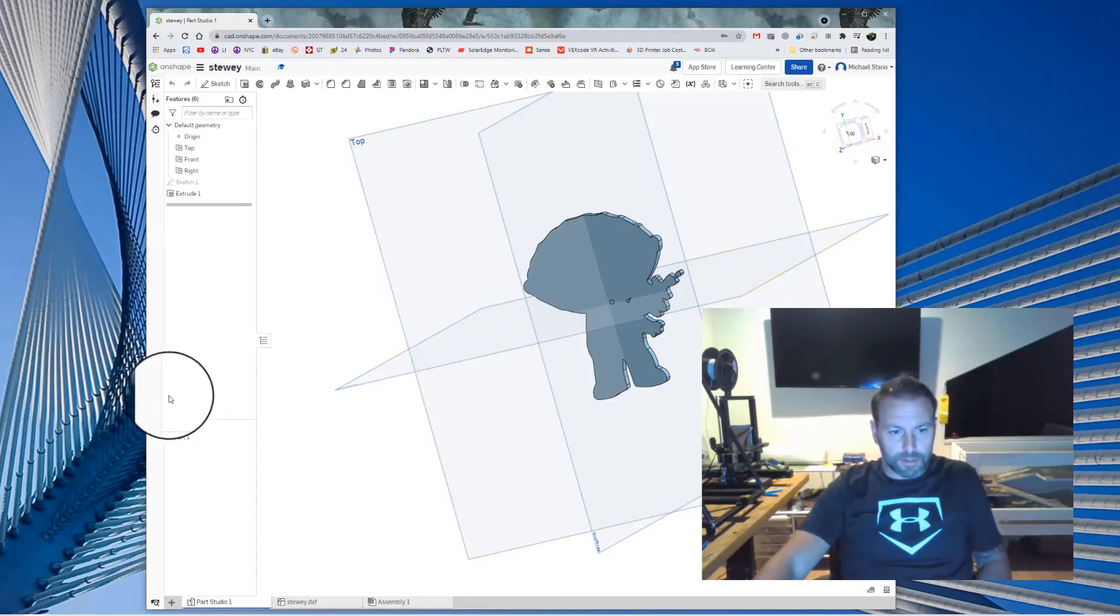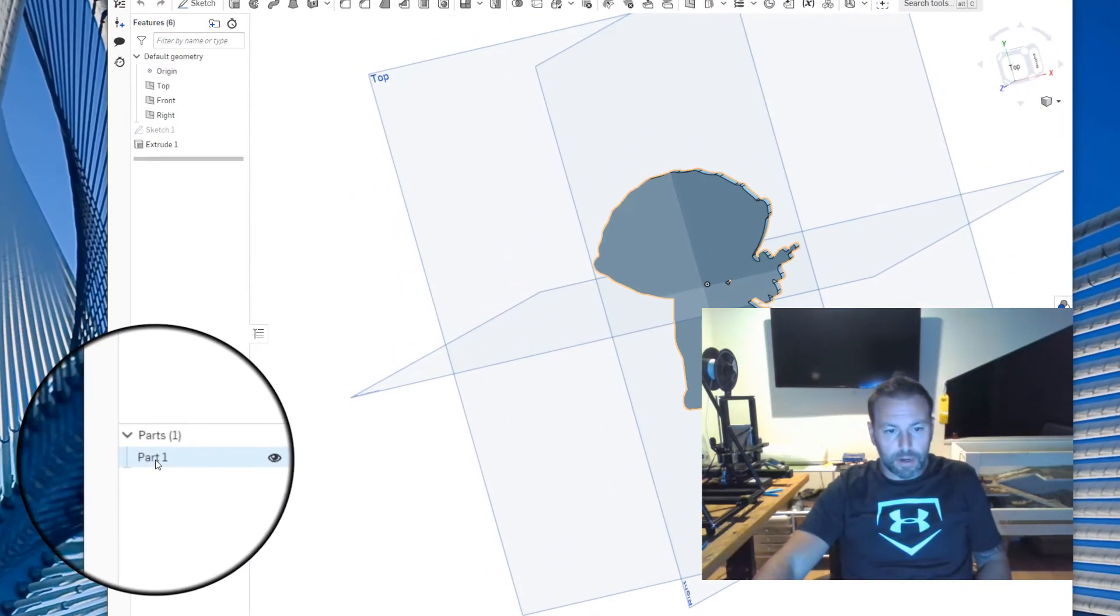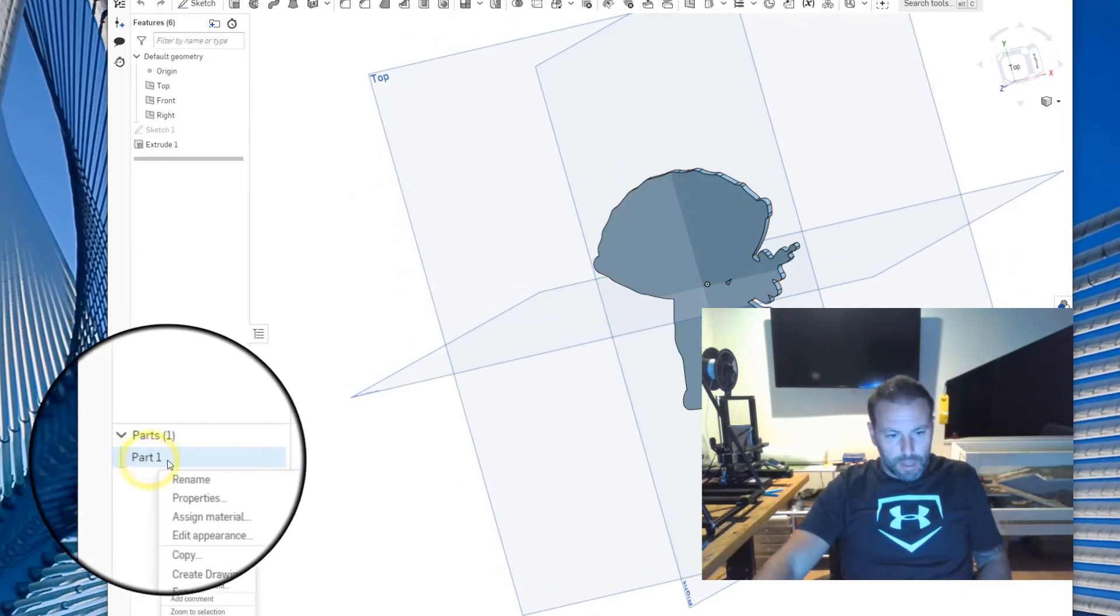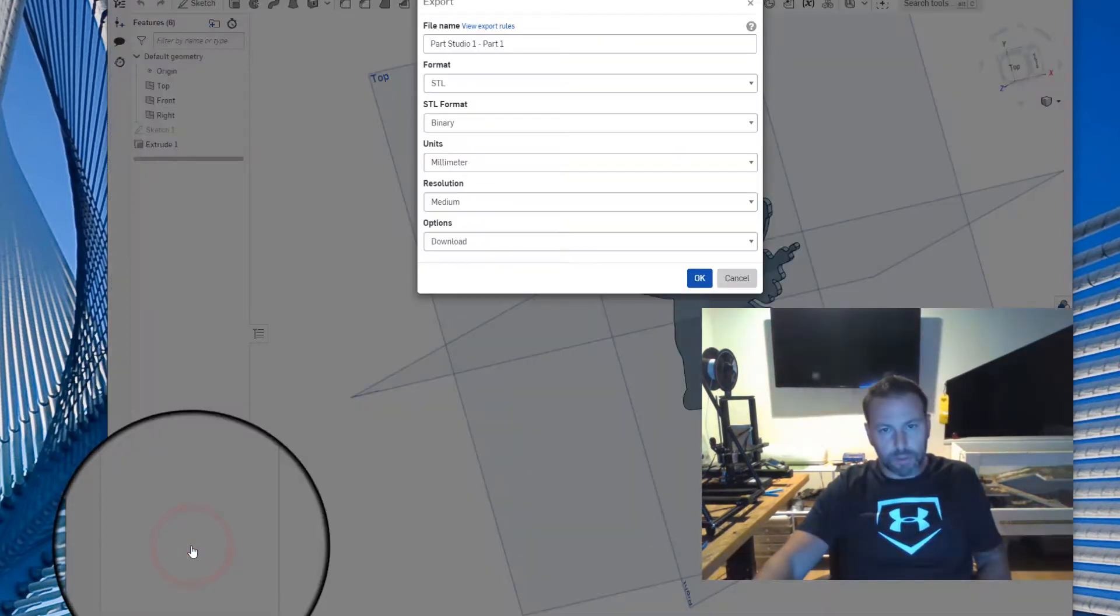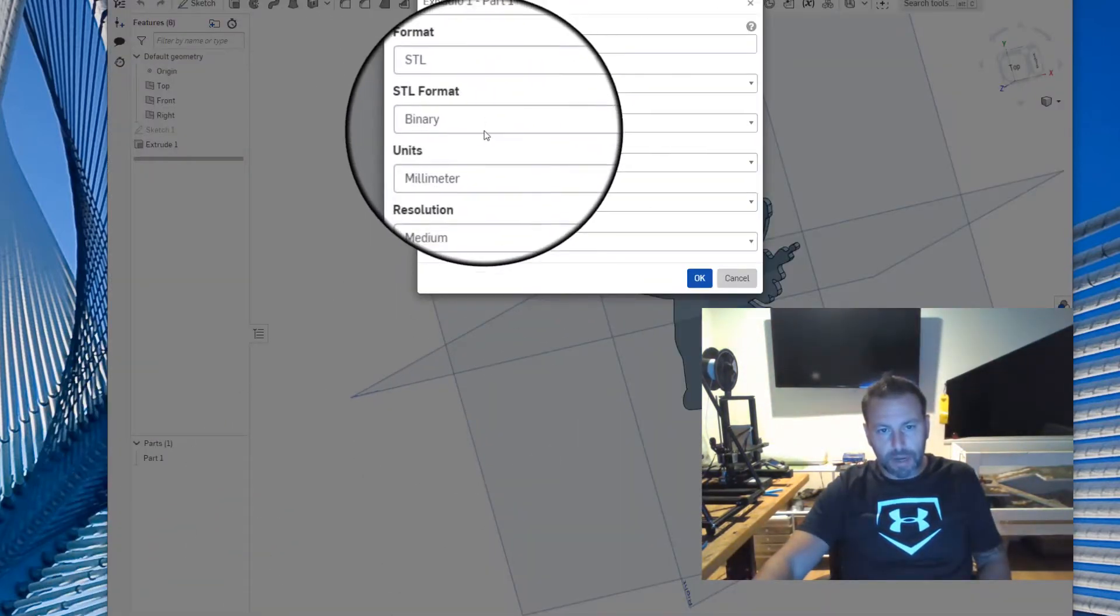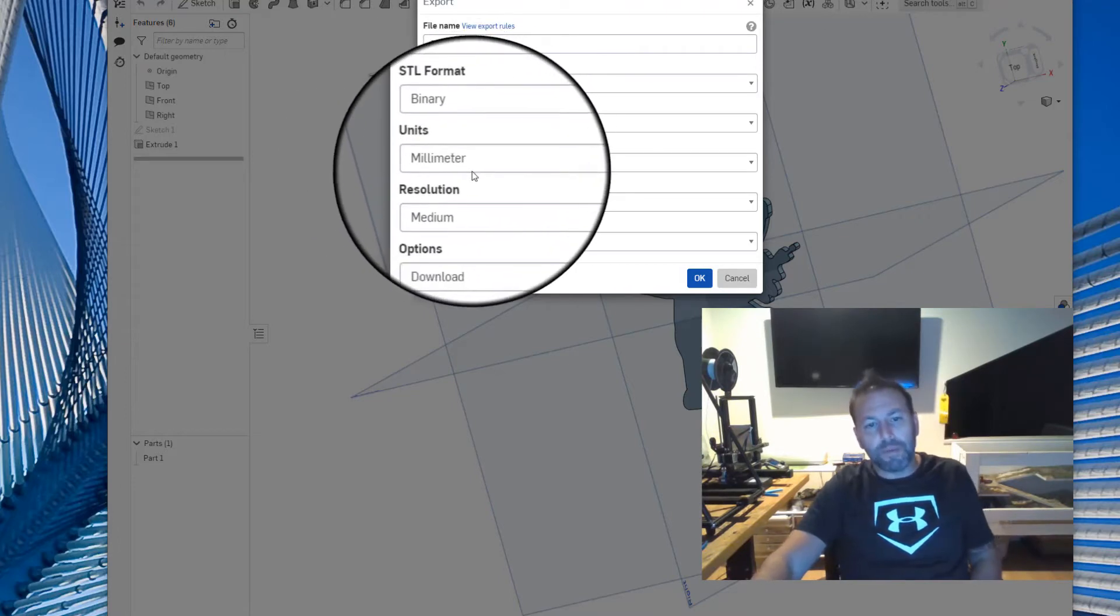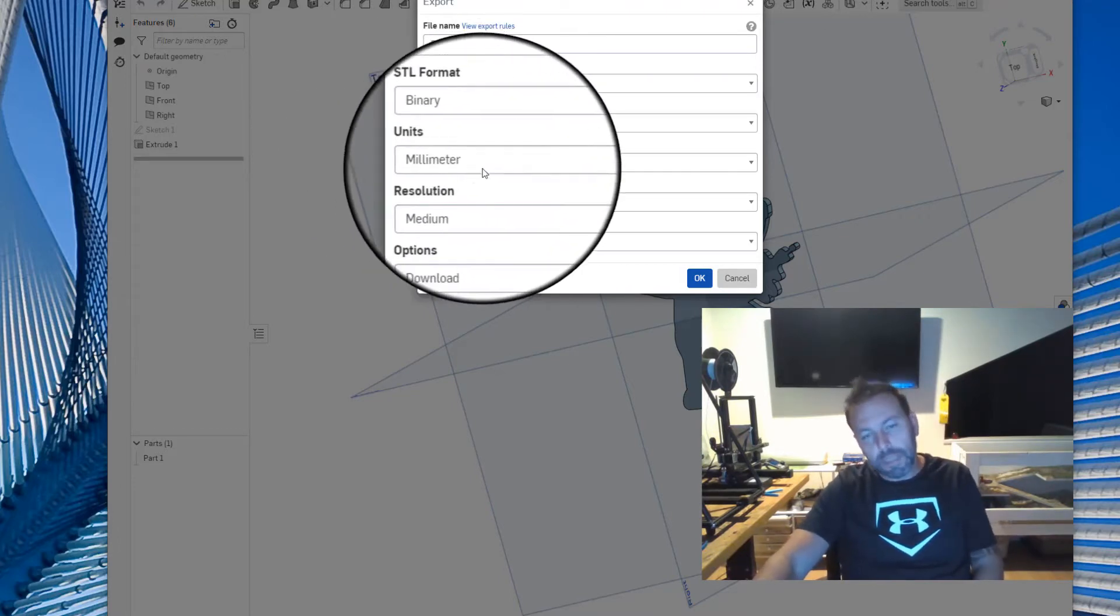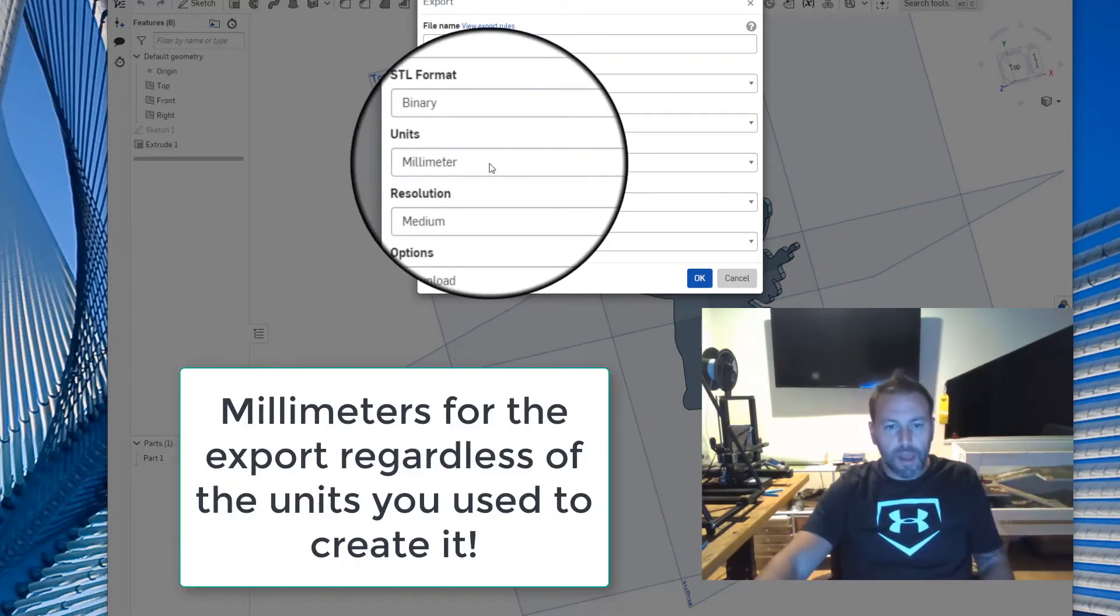So the first thing you're going to do is you're going to right click on your part here and you are going to export. Once you export it, you're going to pick STL binary and make sure the units are in millimeter. Please make sure the units are in millimeter.